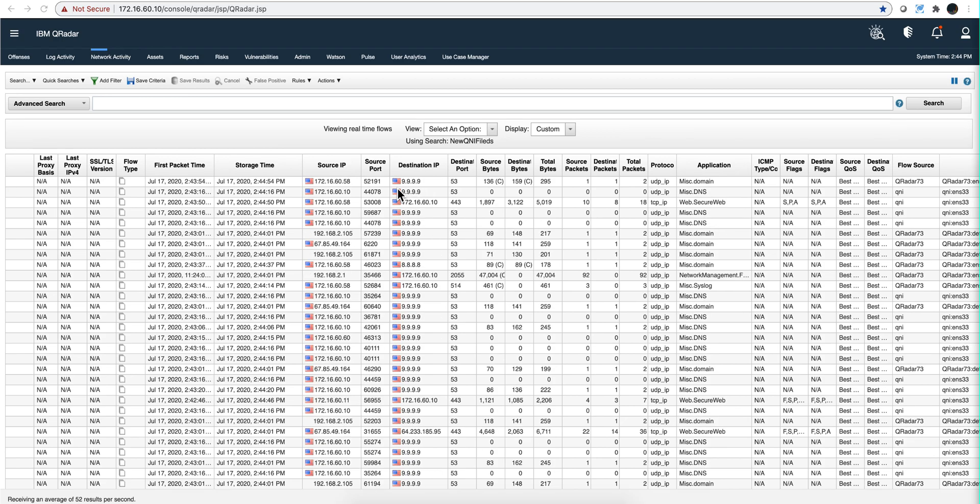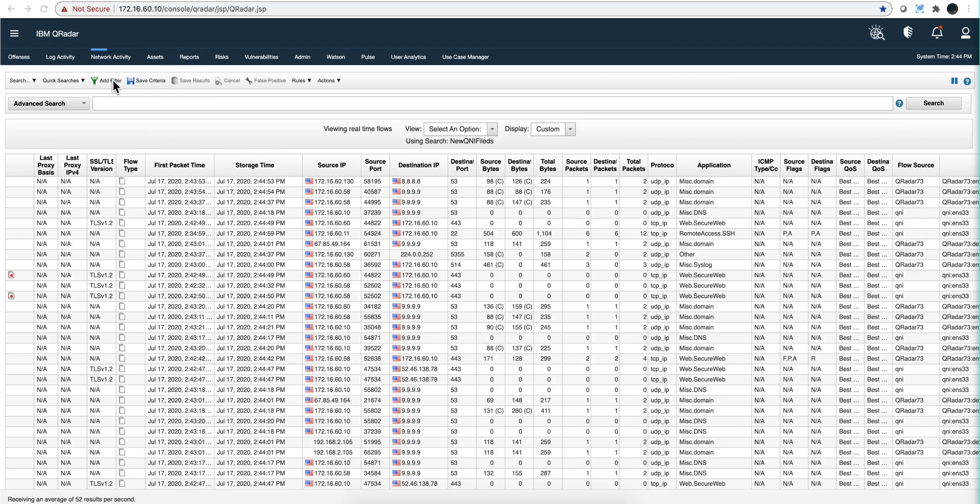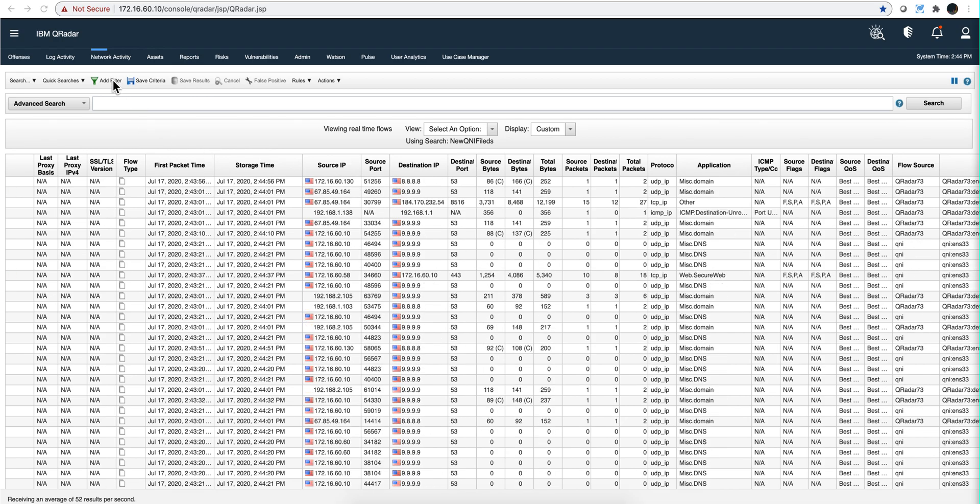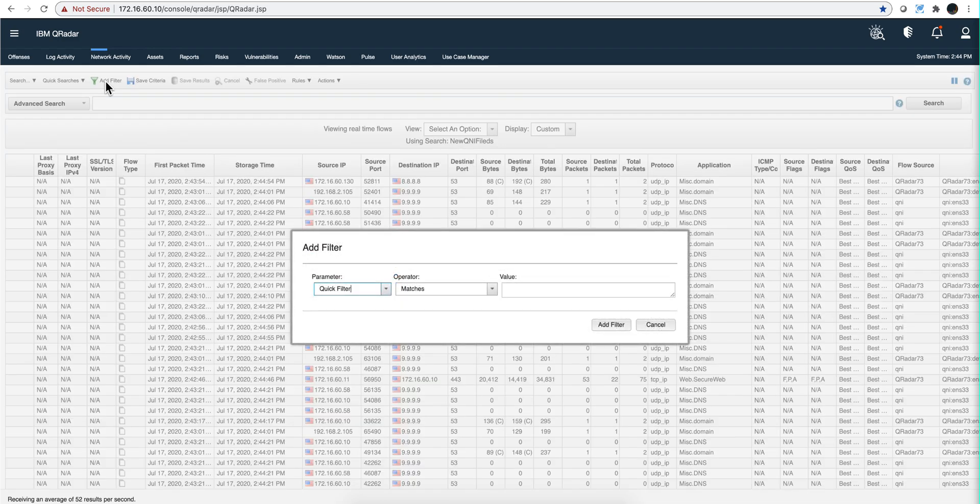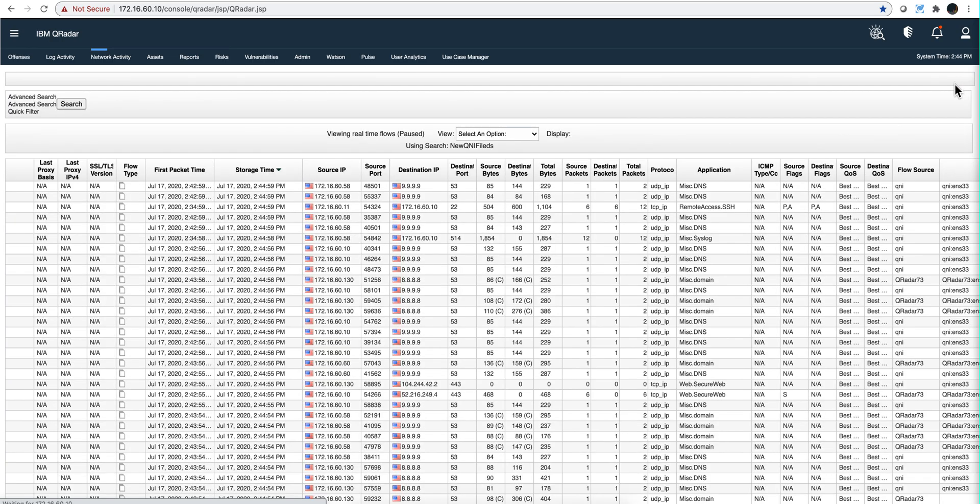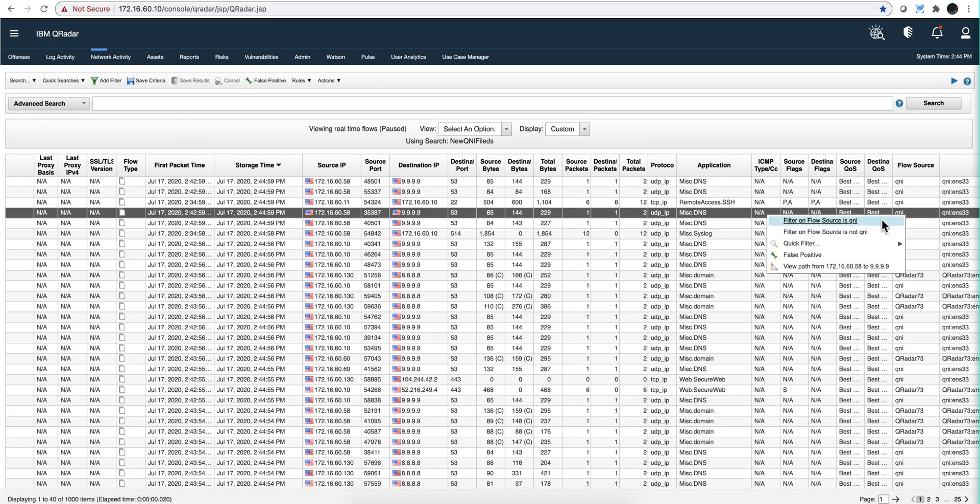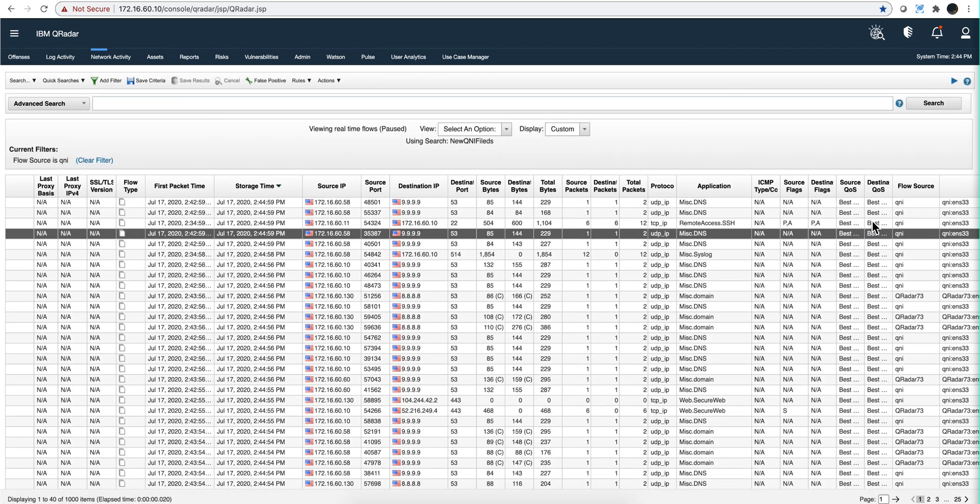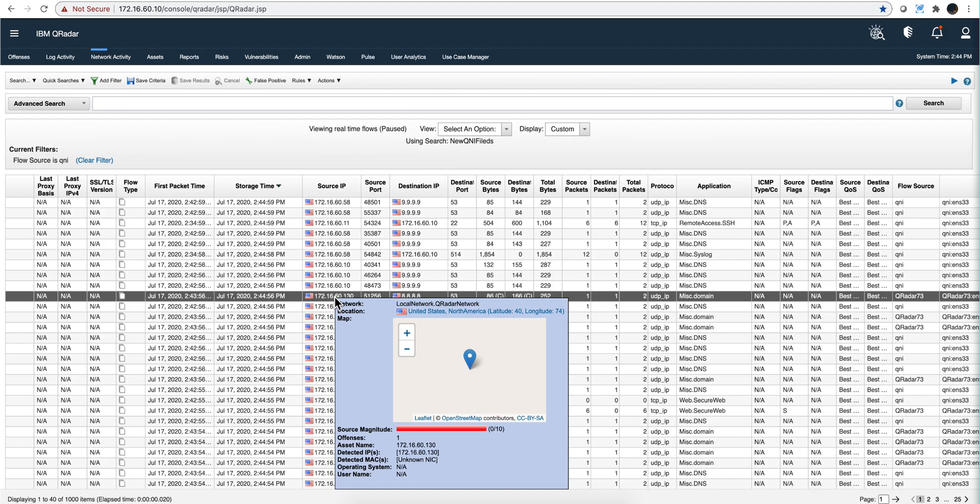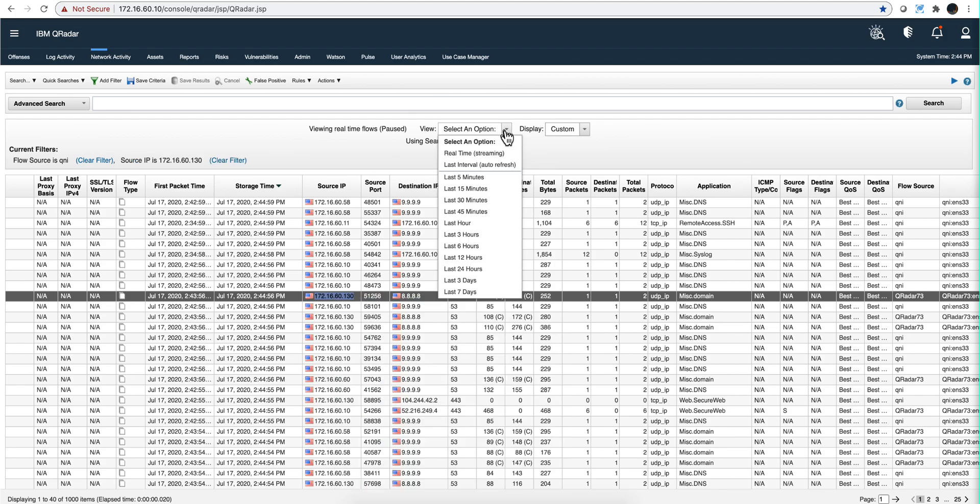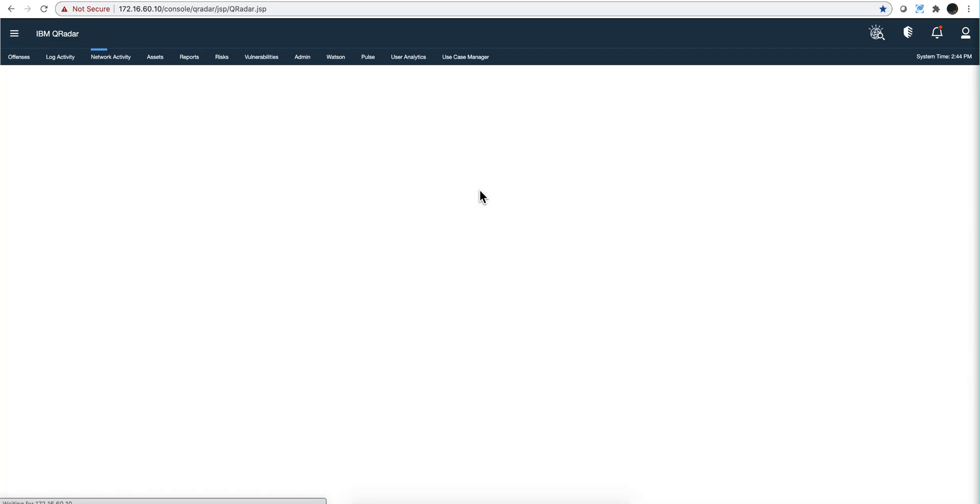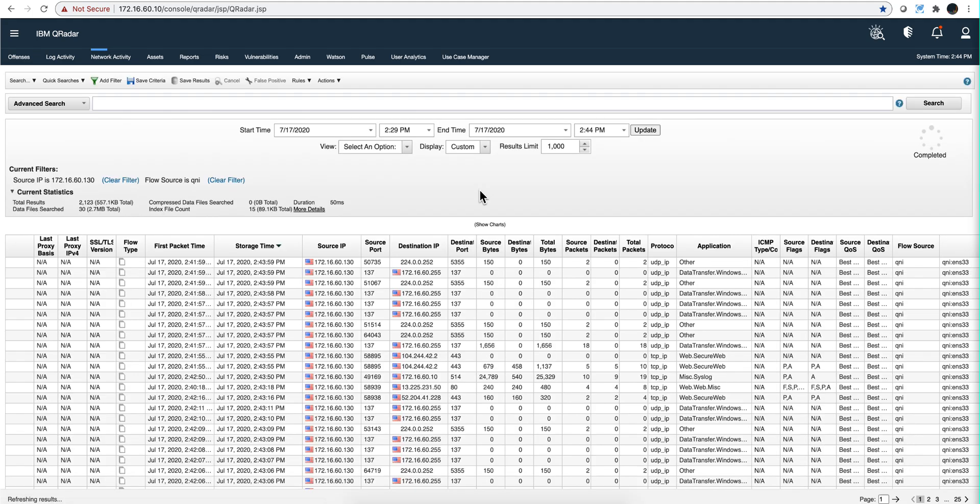We want to see the content of the actual payload, so we can start by putting a filter here. Let me actually post this. Because I have other flow sources, I want to make sure that I only get those, and the source IP is this one, the 130. So I have those two conditions and I can go back, let's say 15 minutes or whatever.